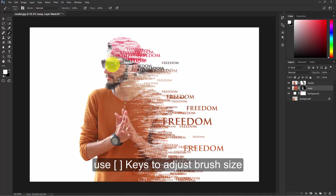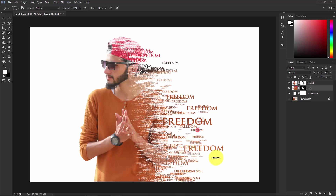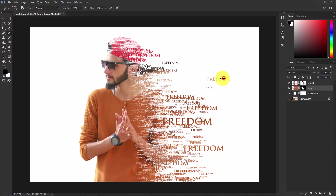Paint over his face because we don't want the effect on his face. Take your time to make a nice composition — the more you practice, the better your results will be. Now switch the foreground color back to black and remove any areas where the effect isn't wanted.